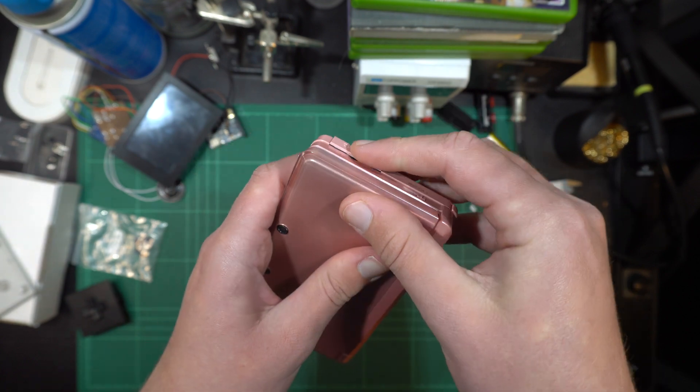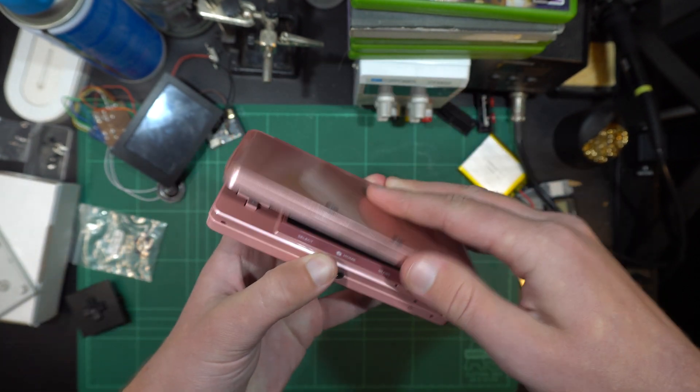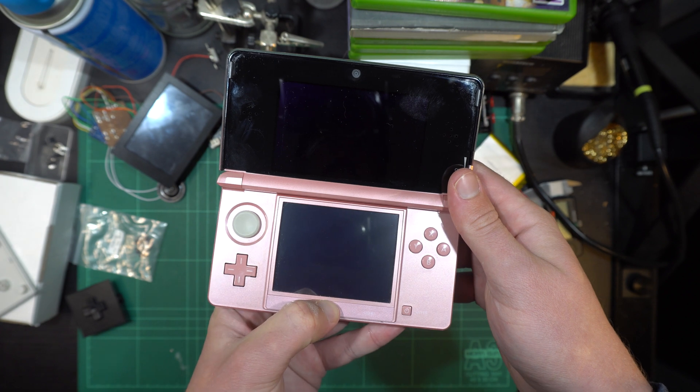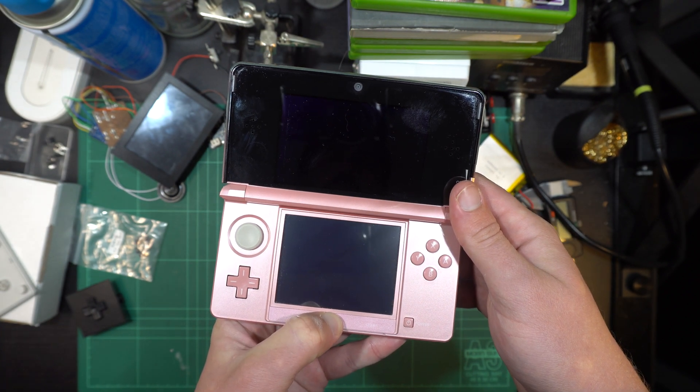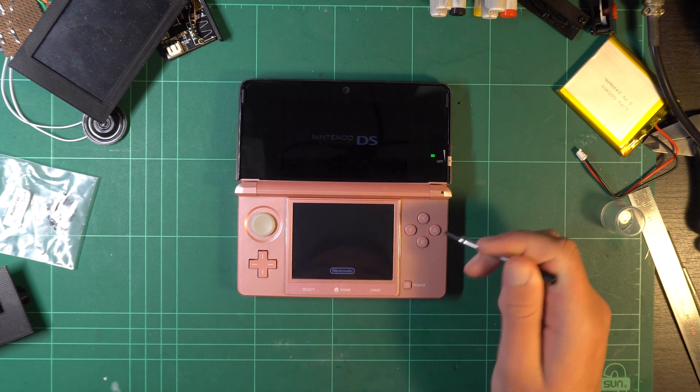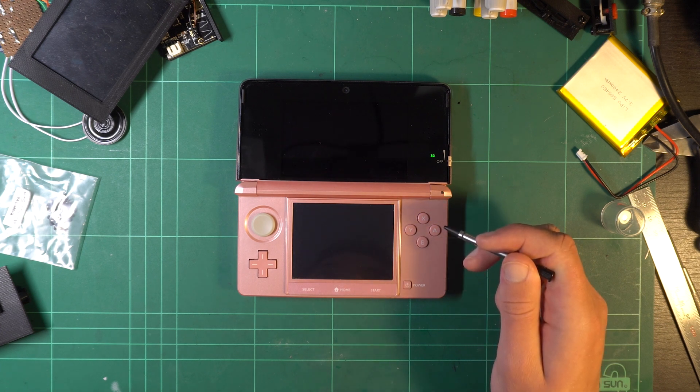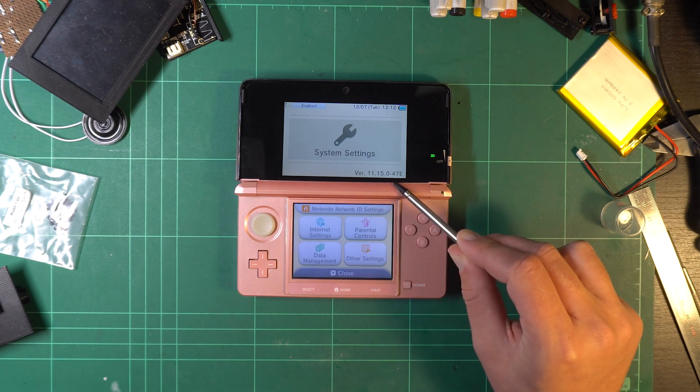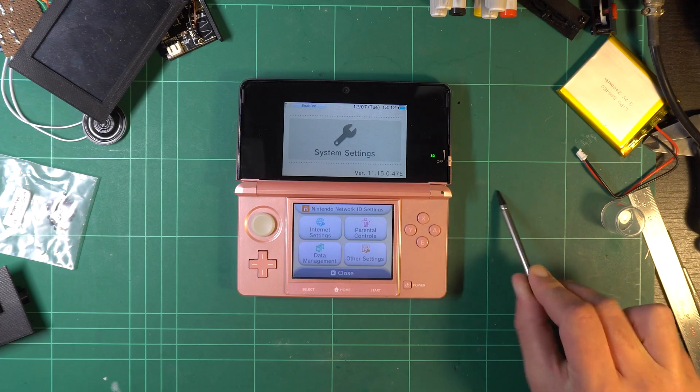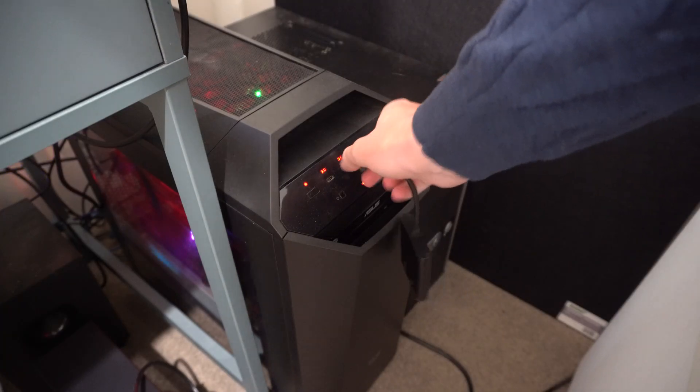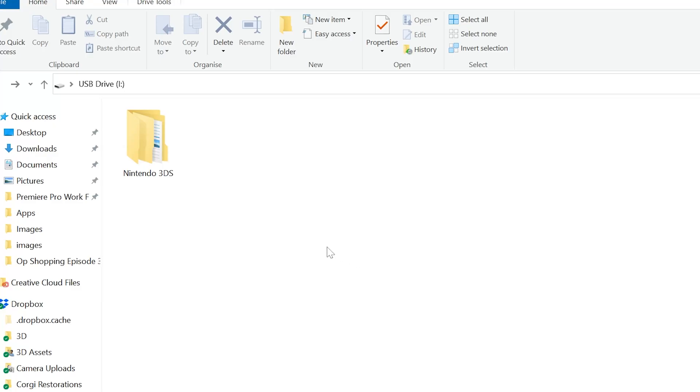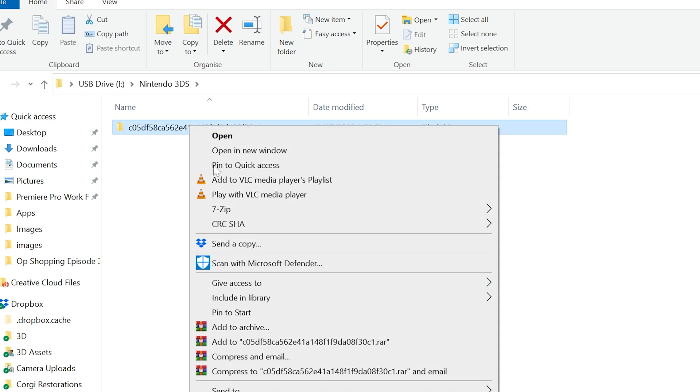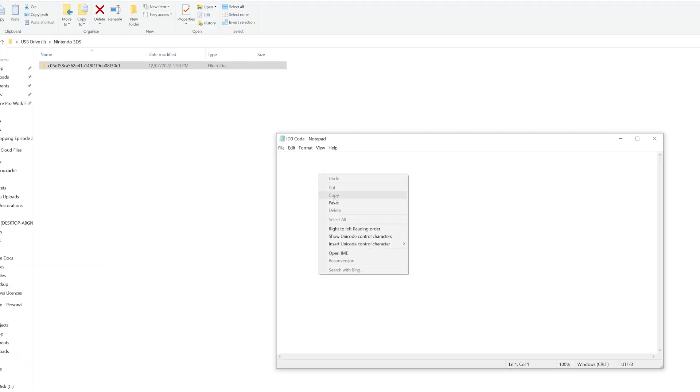This tutorial is for the firmware version 11.15.0 which as of recording is the latest version available and has been for the last 12 months. I'd be surprised if they update it again but do your own research before commencement. To check what version your 3DS is running navigate to the system settings and the version number will be displayed on the top screen. Now insert the SD card into your computer and there should only be one folder named Nintendo 3DS. Inside that folder there will be a folder with a long string of numbers and letters as its name. Copy this into a text document.